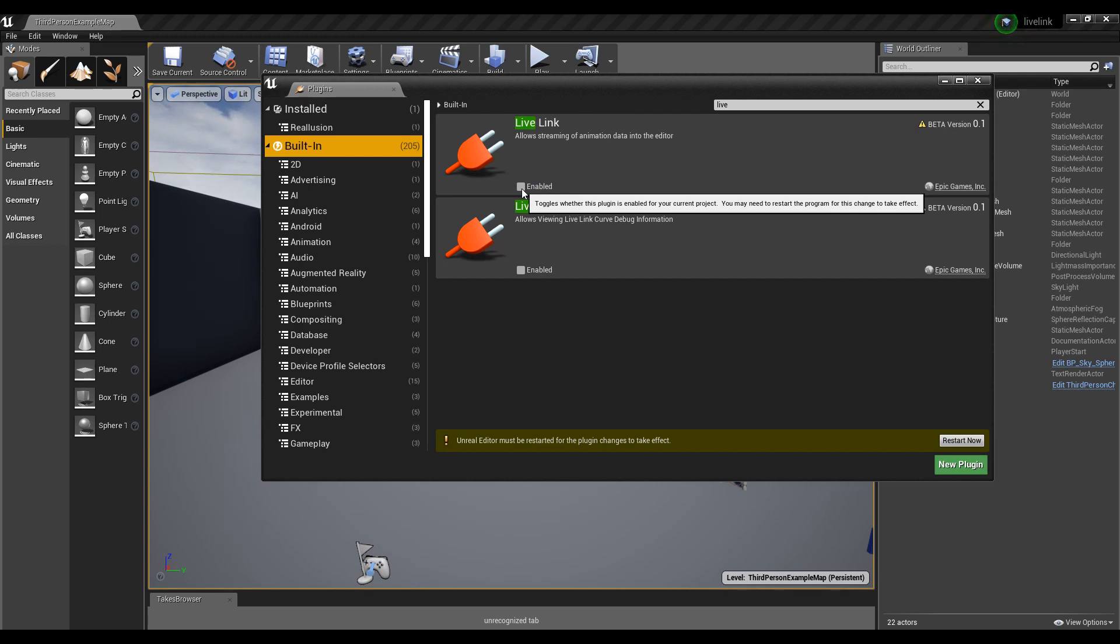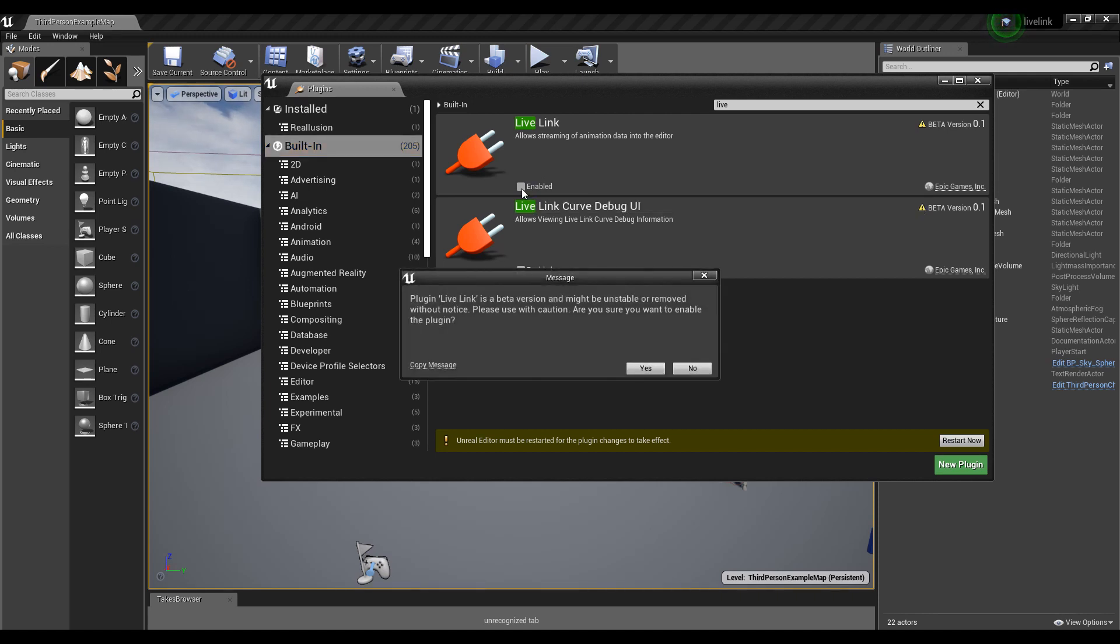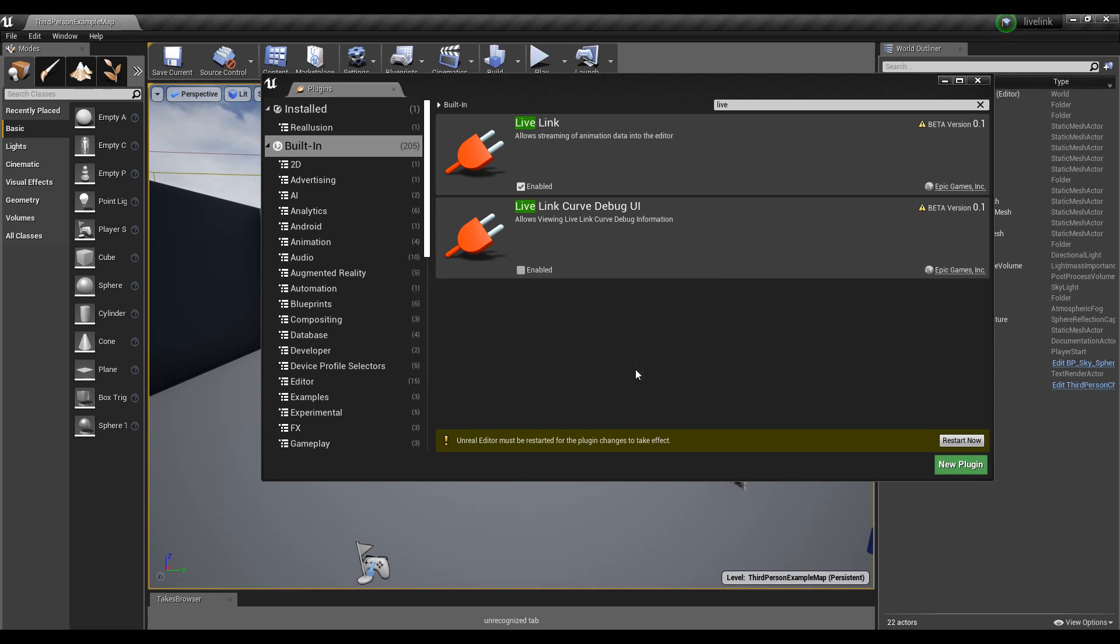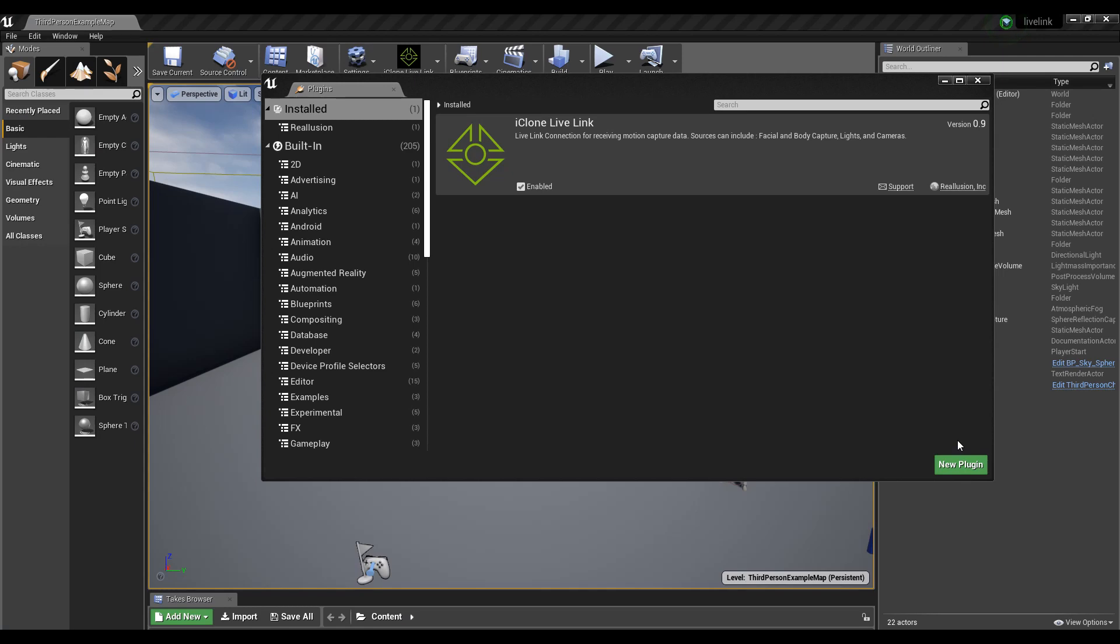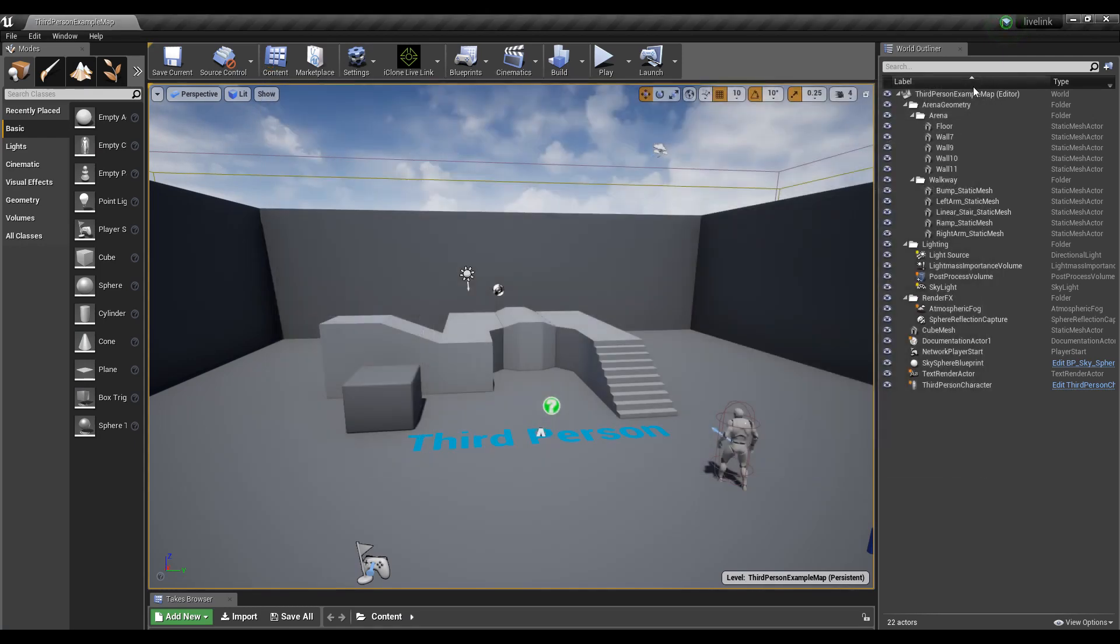Click on the yes button in the warning message from Unreal to confirm that we want to use Live Link in this version. Once that is done, click the restart now button in the plugins panel to restart Unreal Engine.